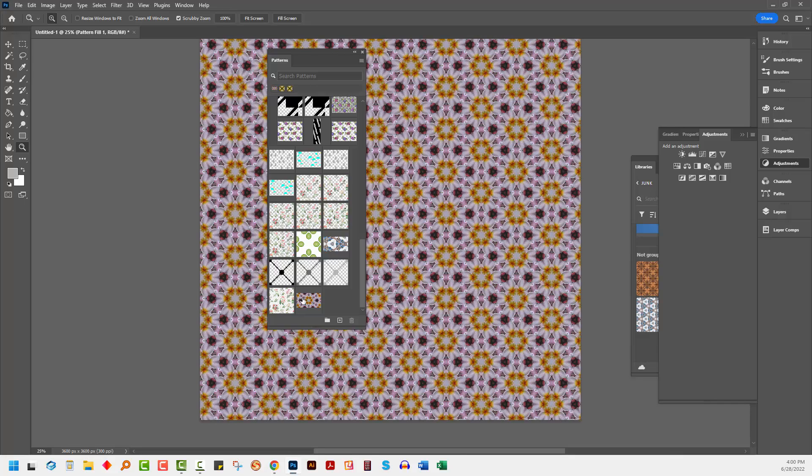So my pattern is 2660 pixels by 1536. Your pattern swatch is going to vary in size depending on how you created it inside that dialog. Different swatch types have different sizes. But once you've got the size written down,